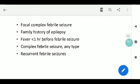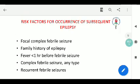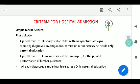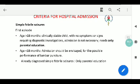For hospital admission criteria: a first episode generally does not require admission; parental education is sufficient as long as vitals are stable and the child is taking feeds well with no other complaints. If the child is less than 18 months, lumbar puncture should be considered. For admission, it is better to admit until the fever subsides, identify the source of fever, treat with requisite antibiotics, and keep the child for 24 hours of afebrile period.